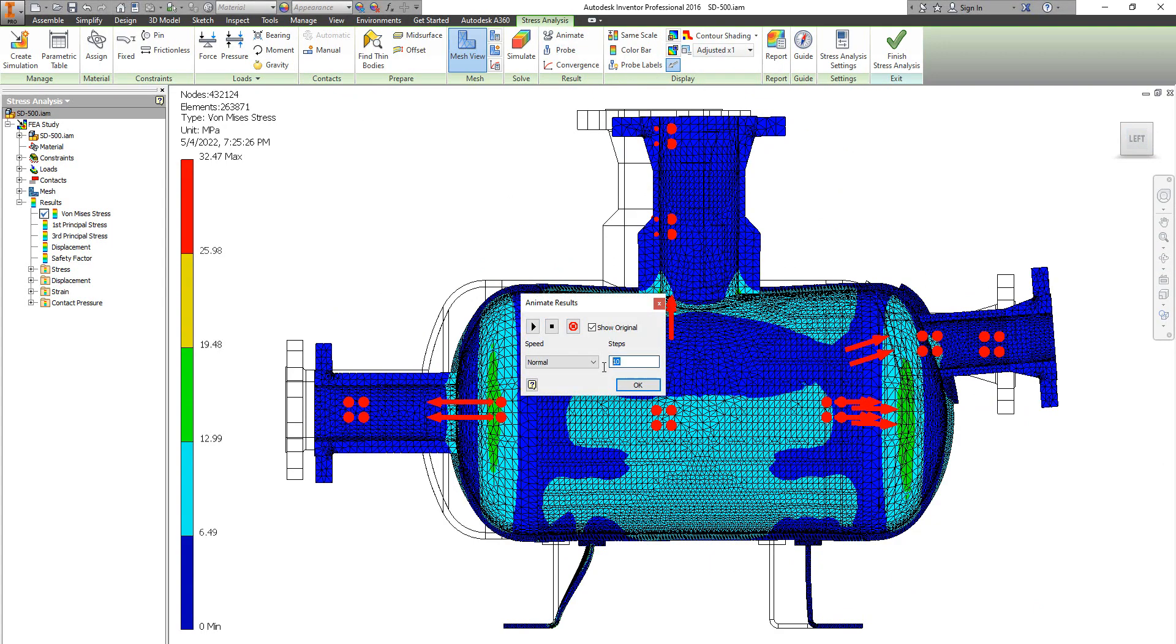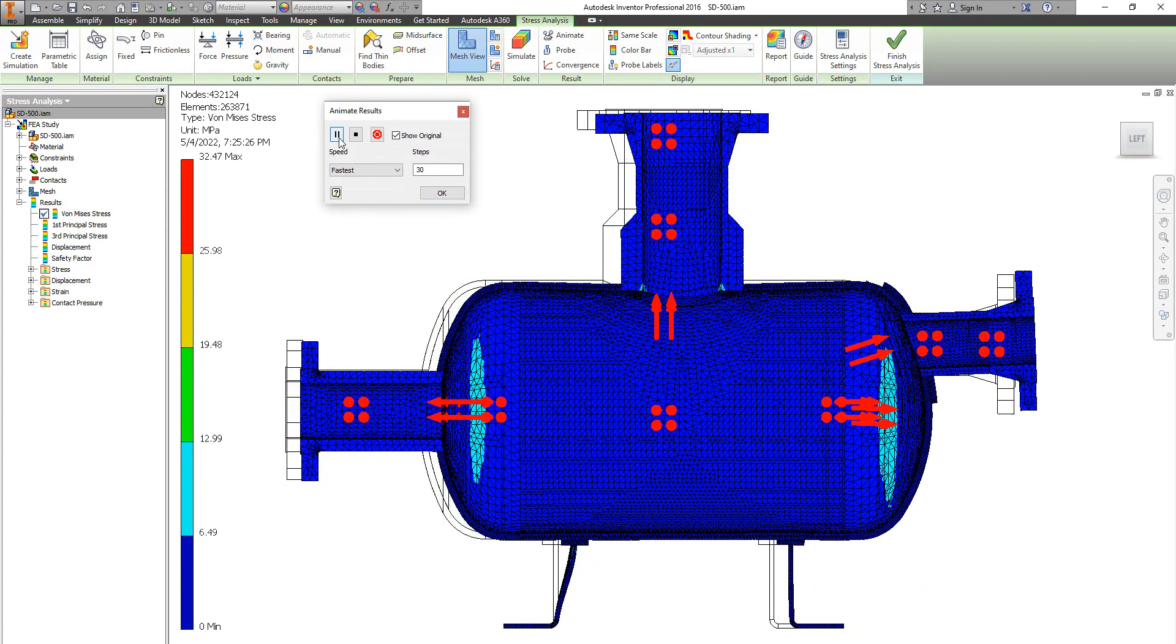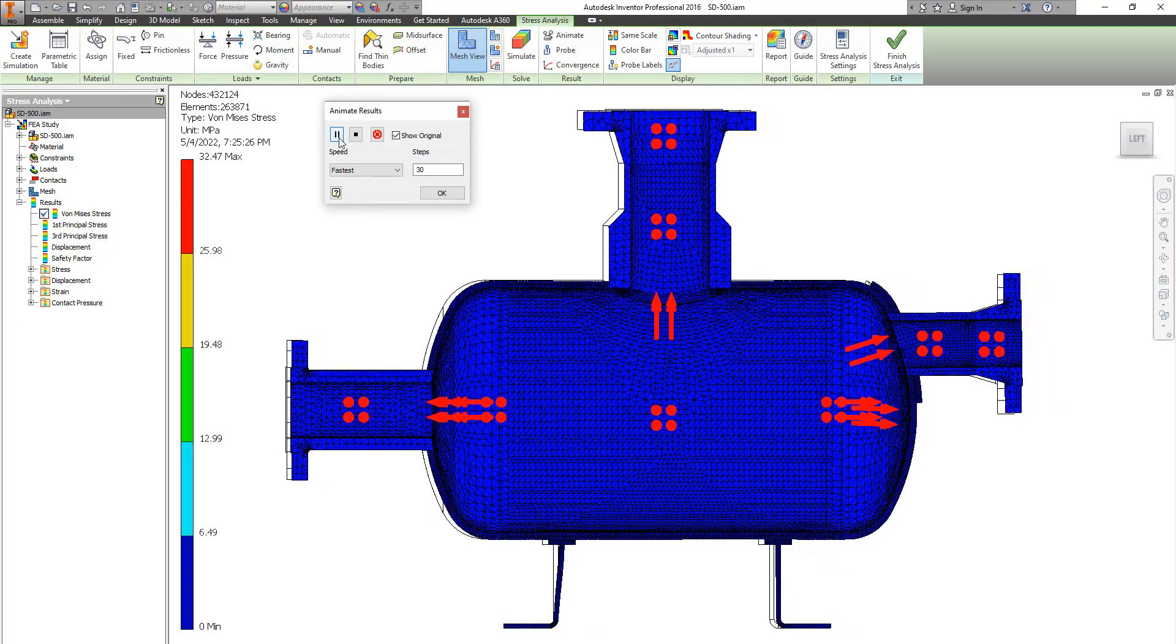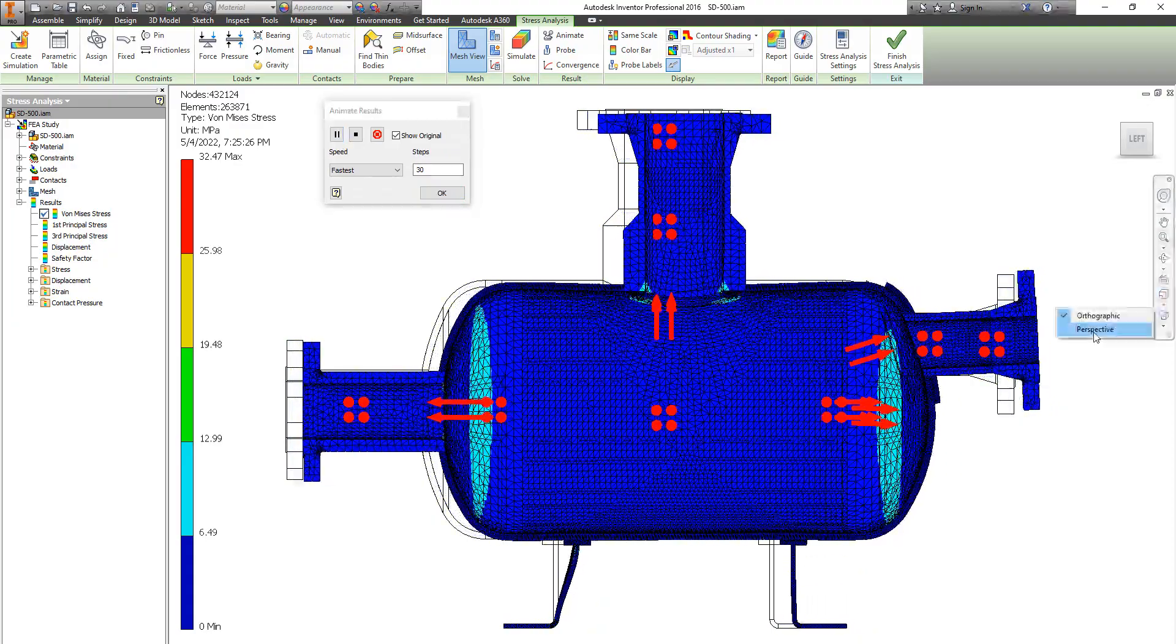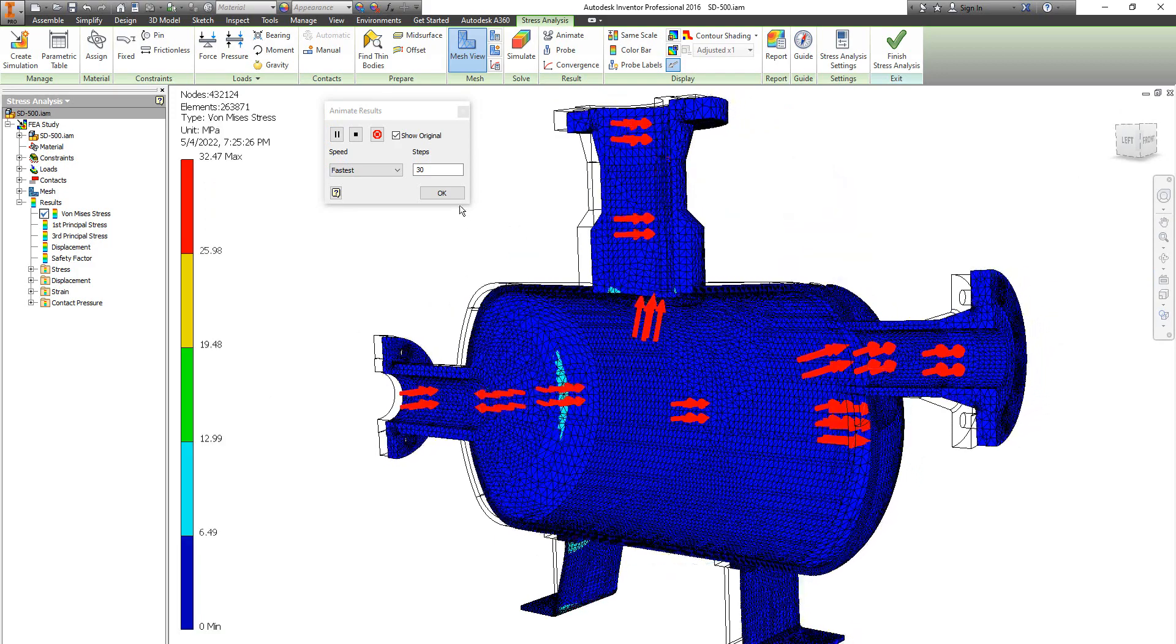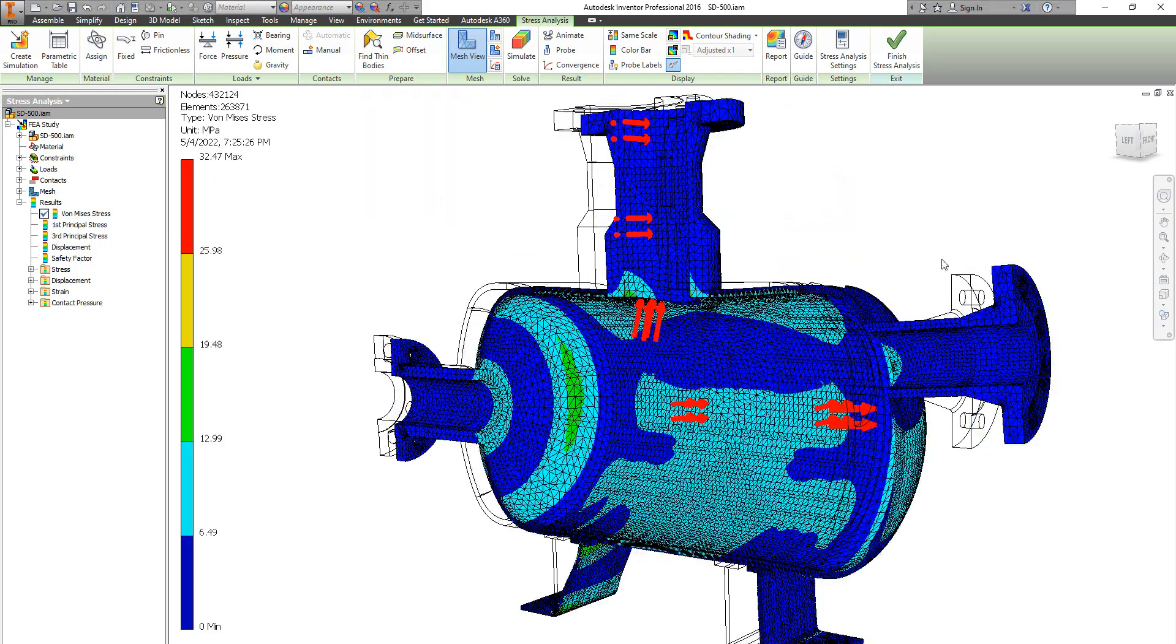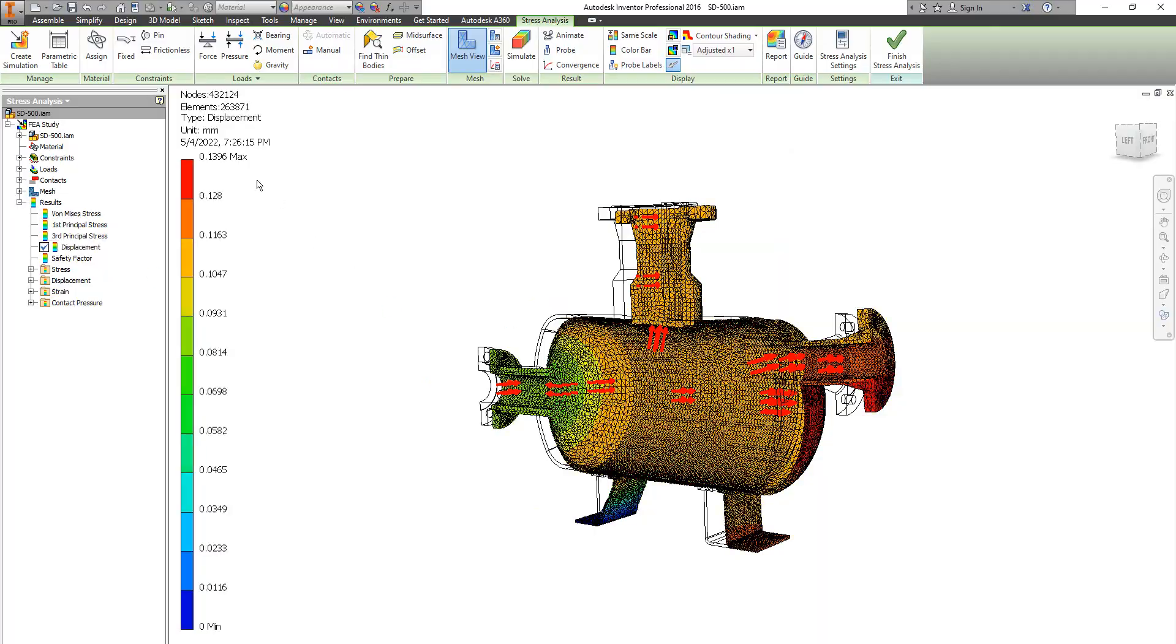Now let's make some animation to figure out the direction of movement regarding the internal pressure load. Here we have the displacement.